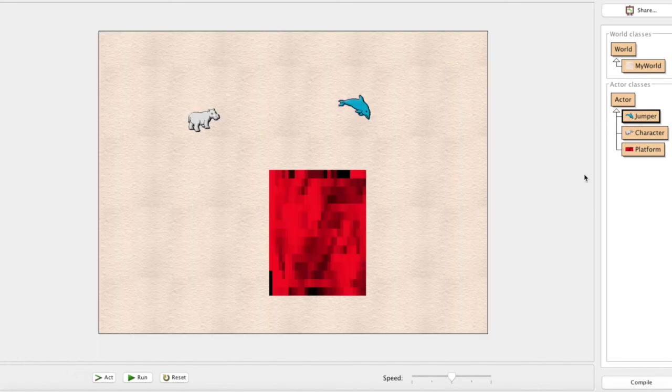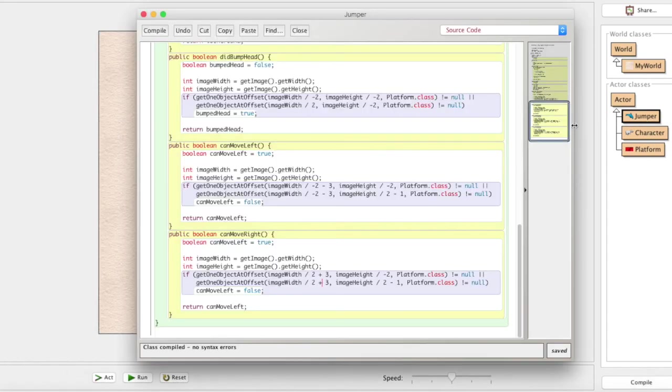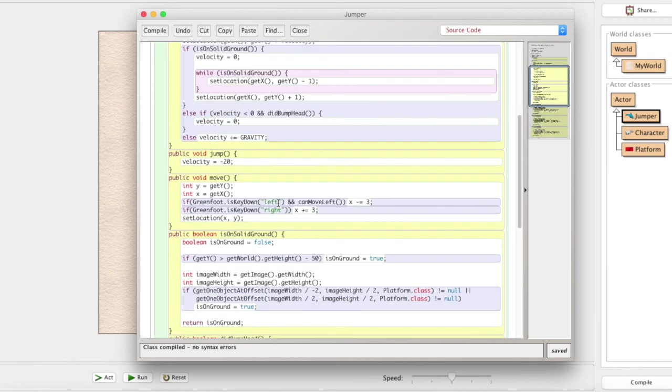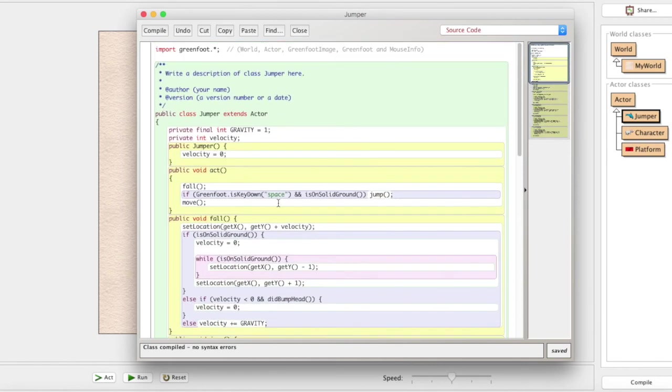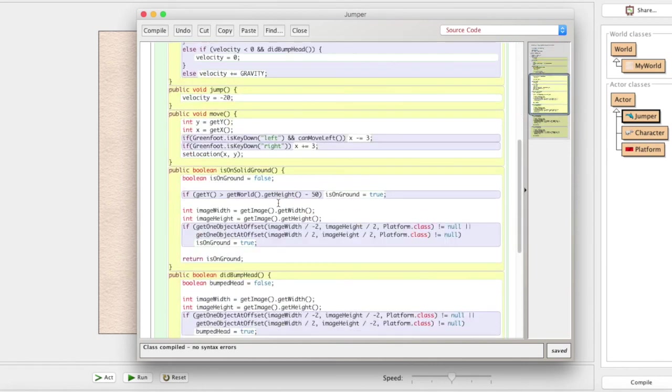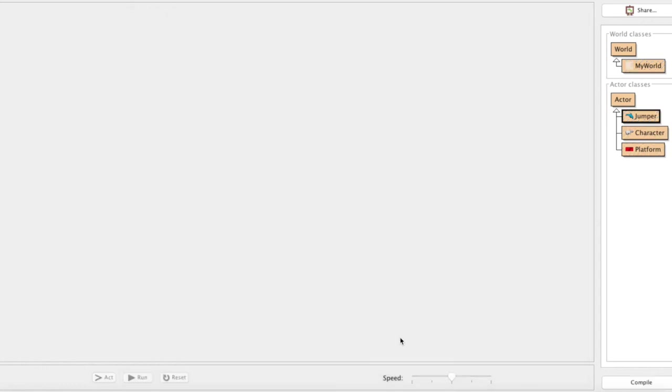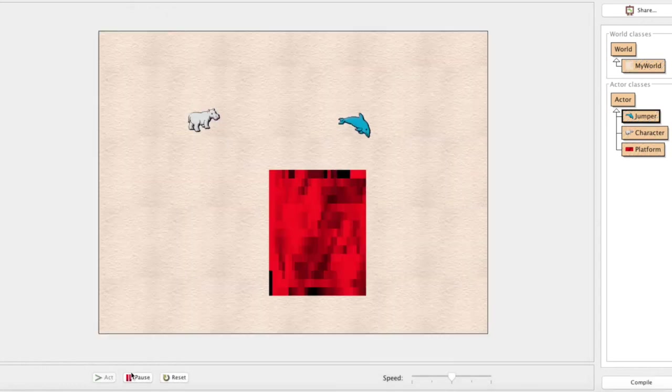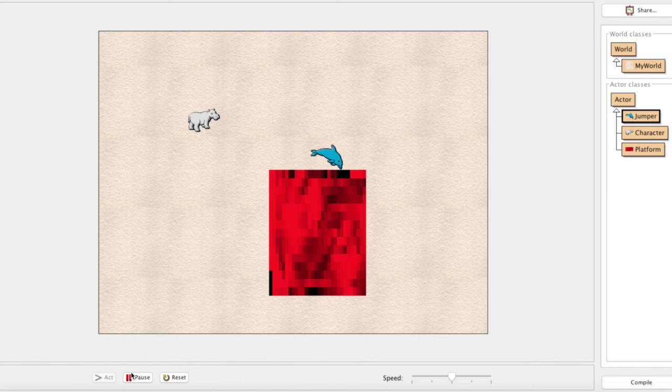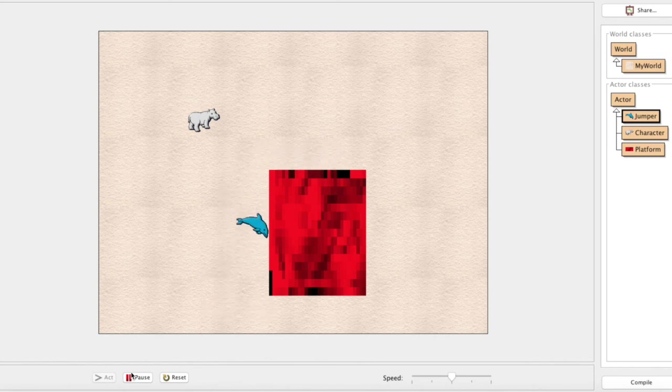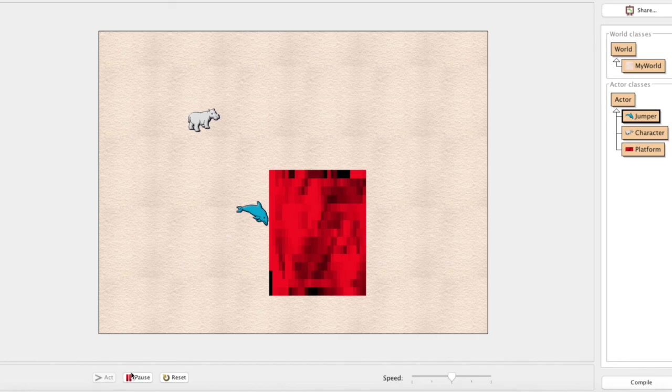All right, let's implement it to our canMoveRight over here, and canMoveRight. Compile. Everything's looking good. Can we move around? Yes we can. And when we fall down here, no teleporting. How about that? All righty.